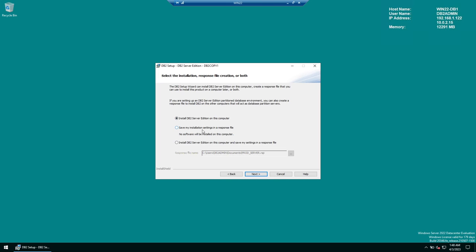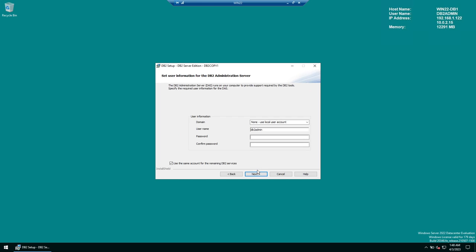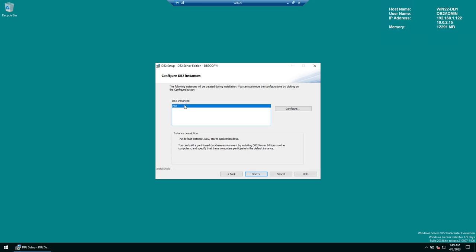Choose whether to just save the response file or install and save it — I'll choose 'Install and save the response file', then click Next. The default DB2 server directory is under Program Files — I'm okay with that, click Next. This next step is important: the DB2 service account. The currently logged-in account is pre-selected. Enter the password for that account — make sure it's correct, as this account will run the DB2 services. Click Next. DB2 will create a default instance called DB2.